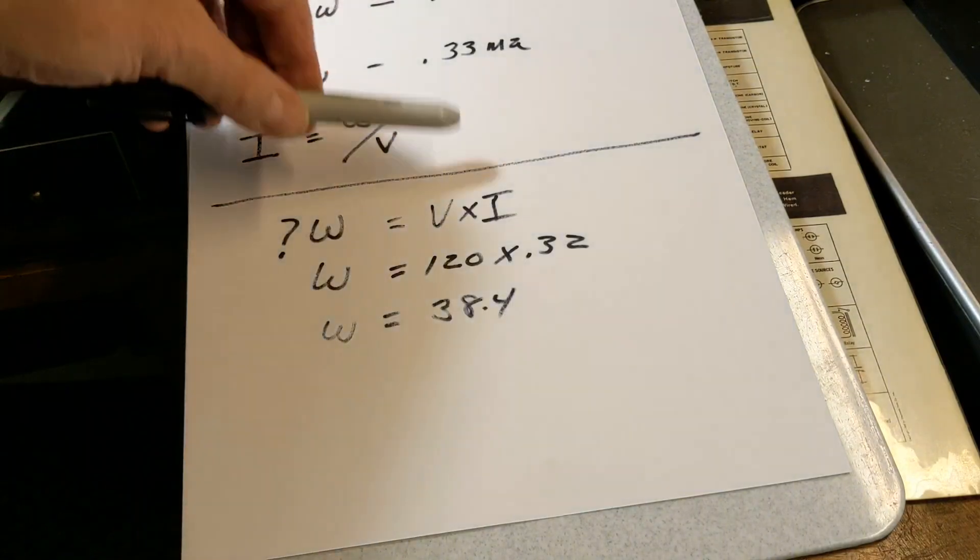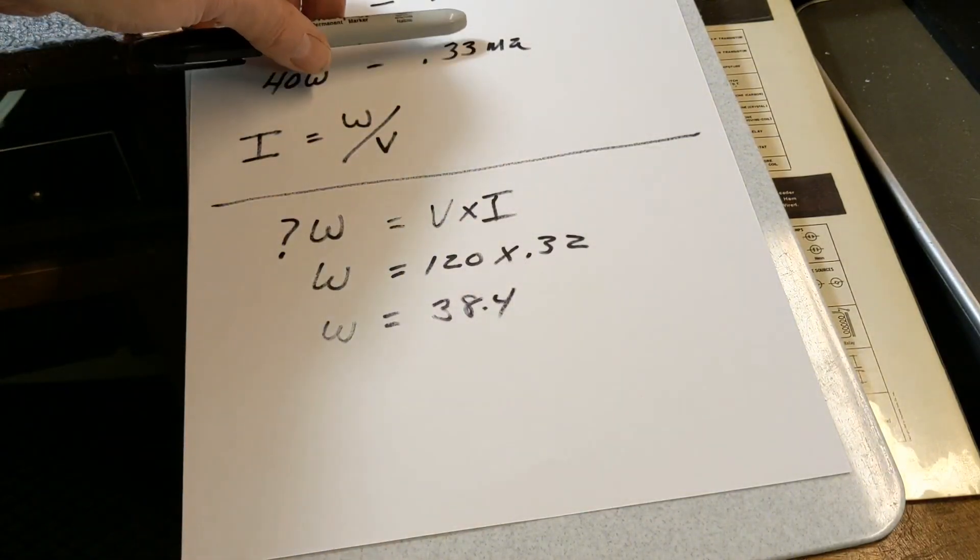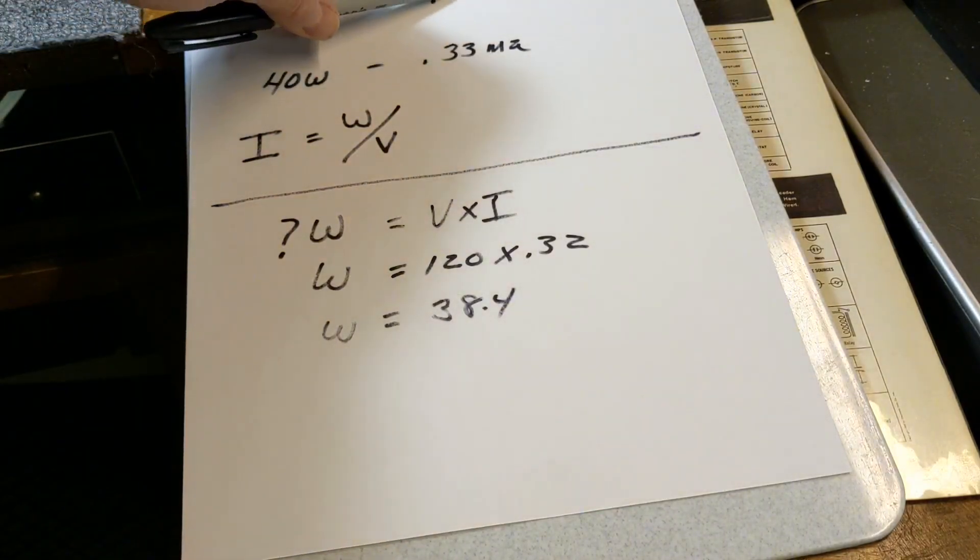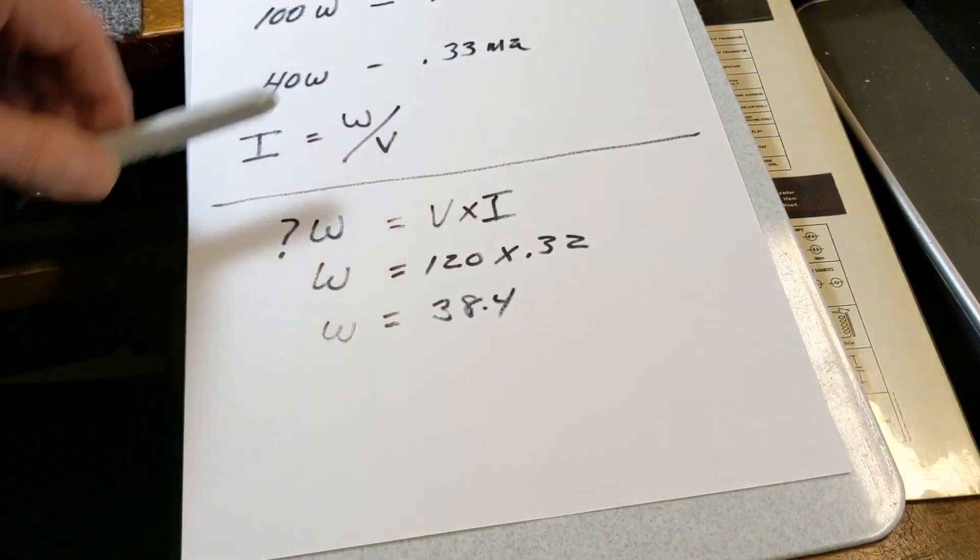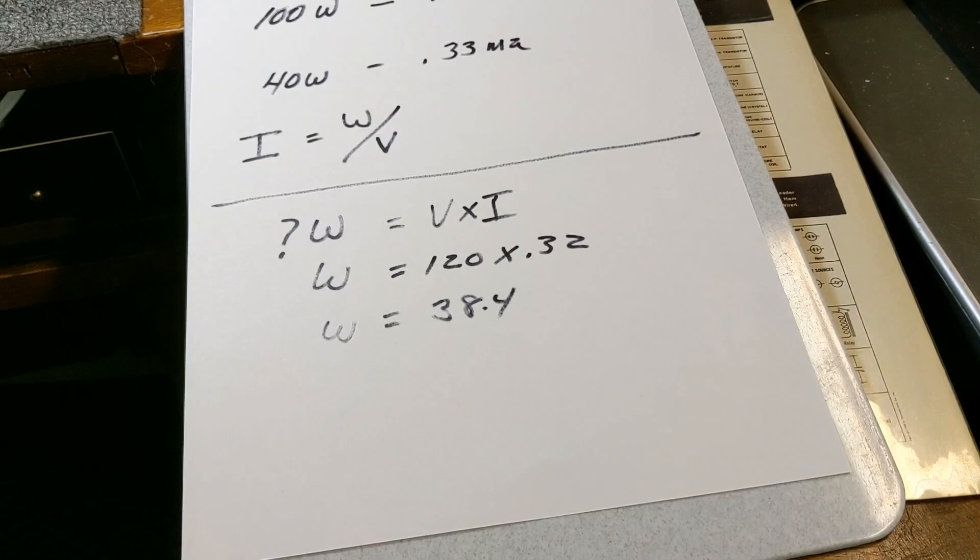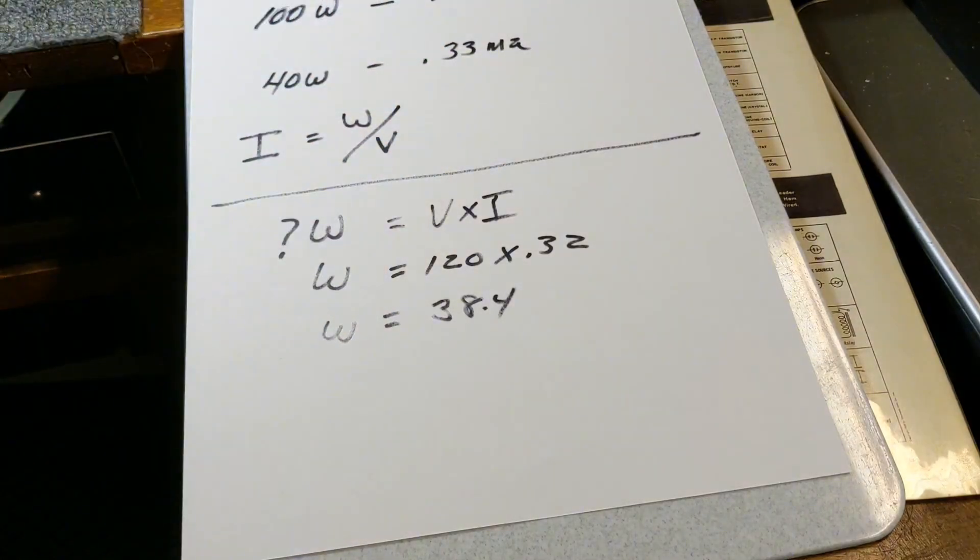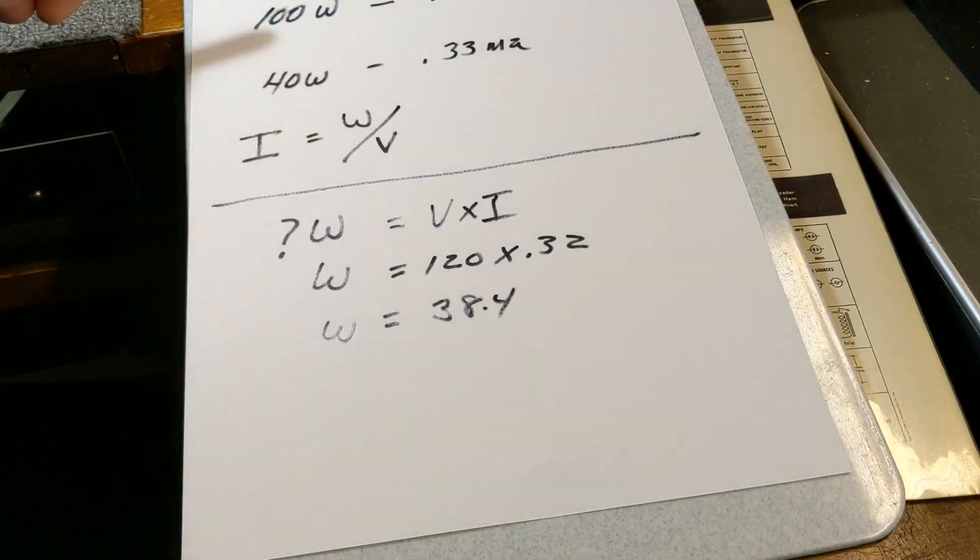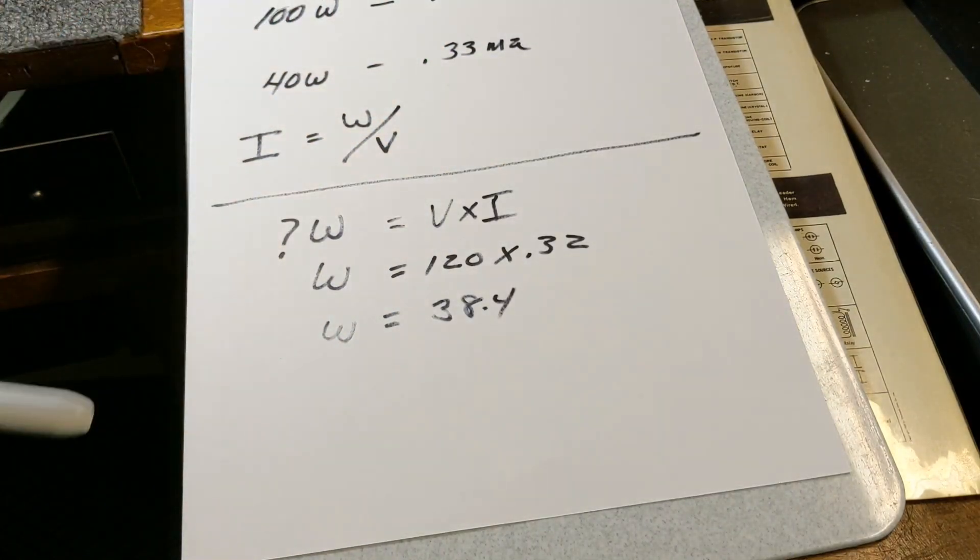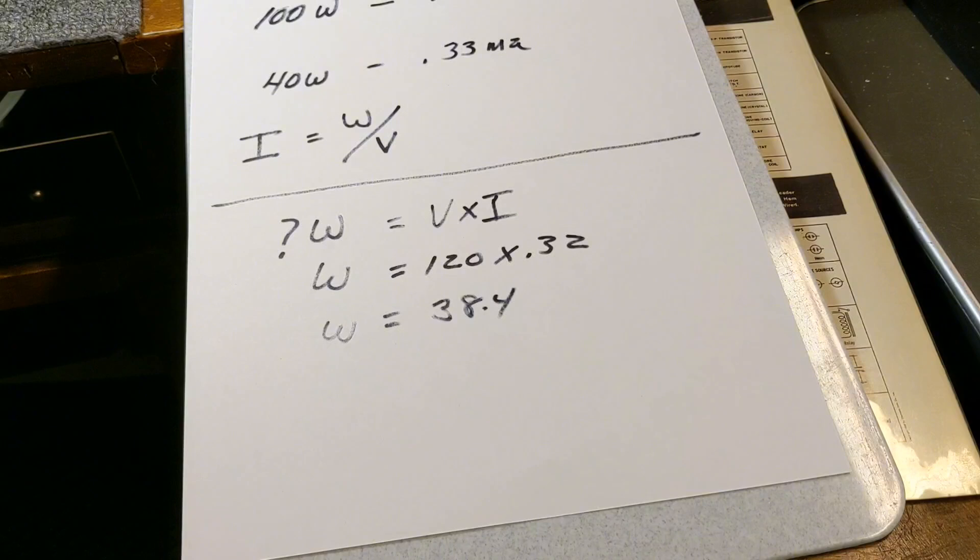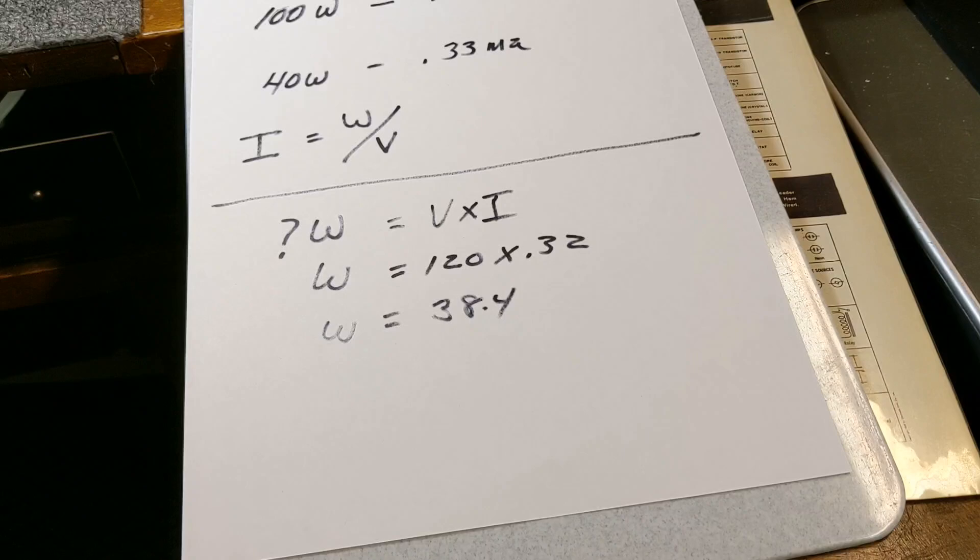Okay, and with Ohm's law, you can see what the current draw is. Again, if you're working on a TV or a higher piece of equipment, you're going to need a higher wattage lightbulb because of the higher current draw. Keep that in mind.